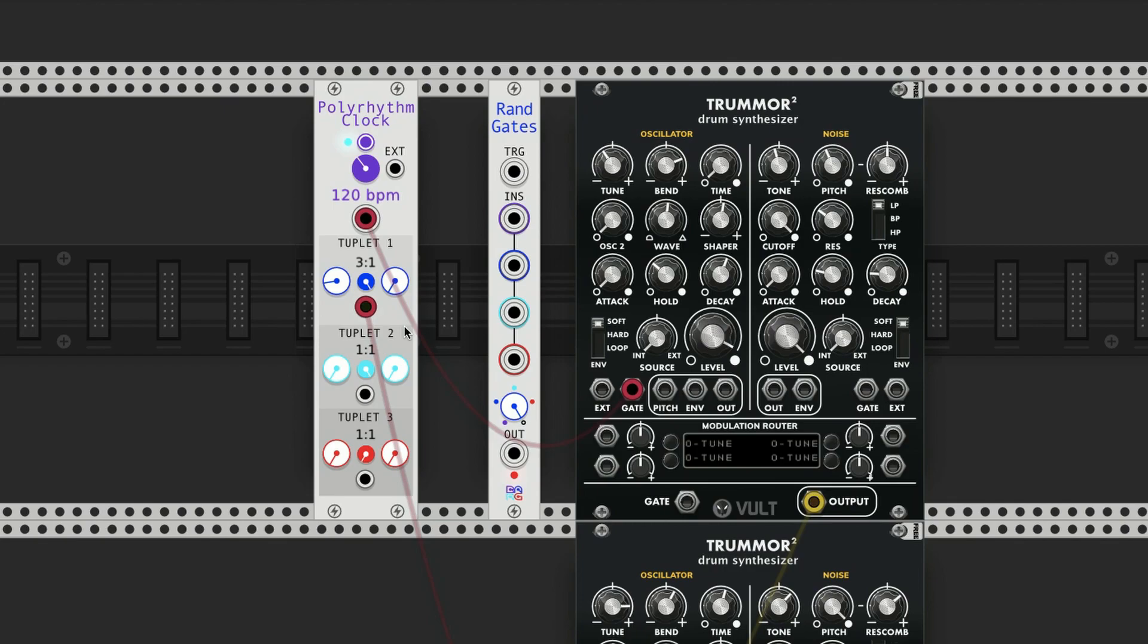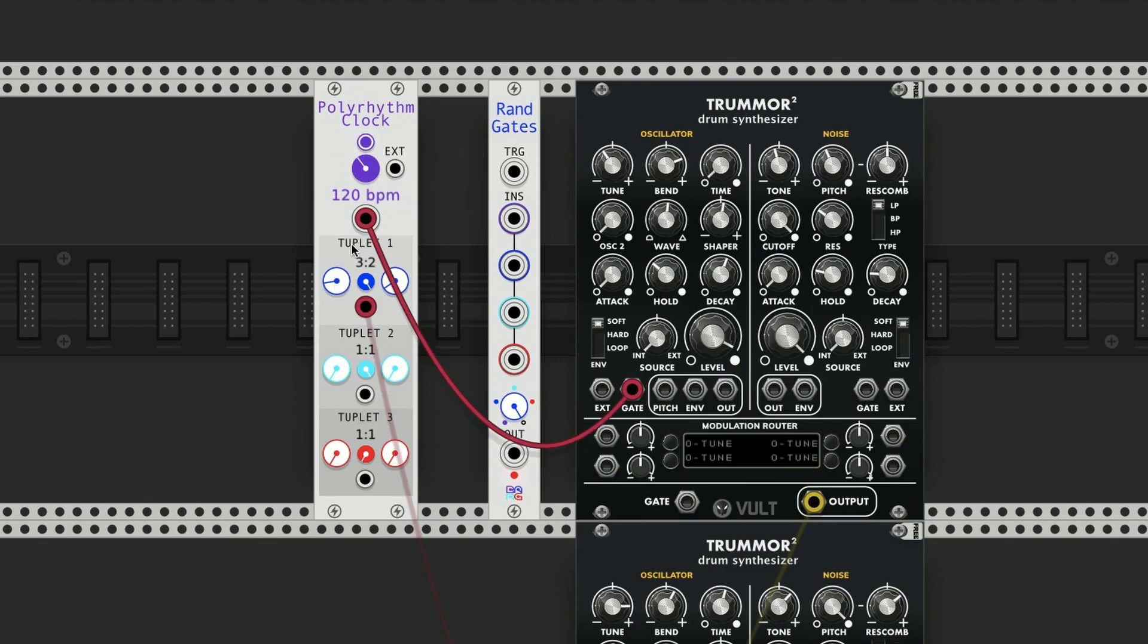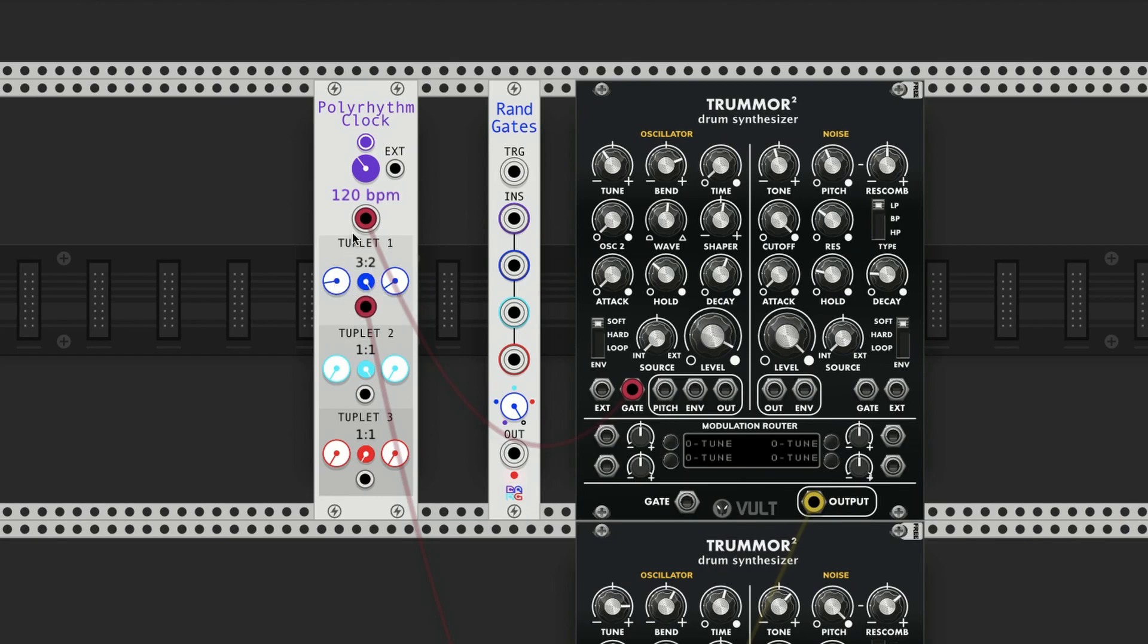So there's an eighth note triplet and quarter note triplet or half. This essentially acts like a multiplier or a divider - it just uses a ratio, which is basically what both of those things do.